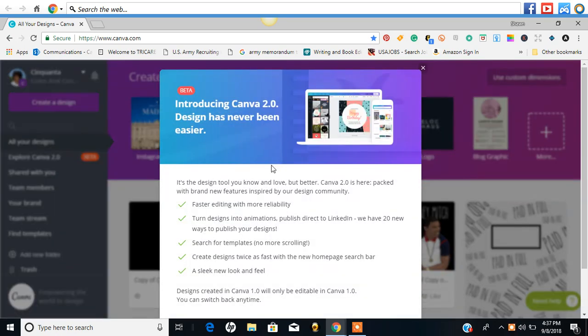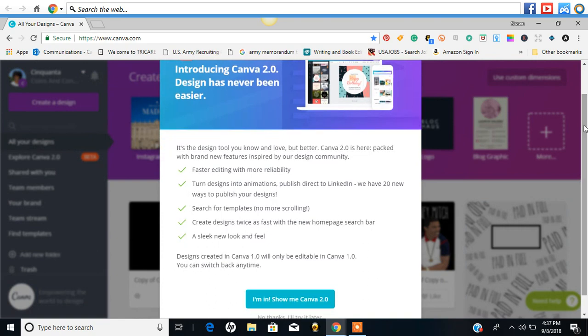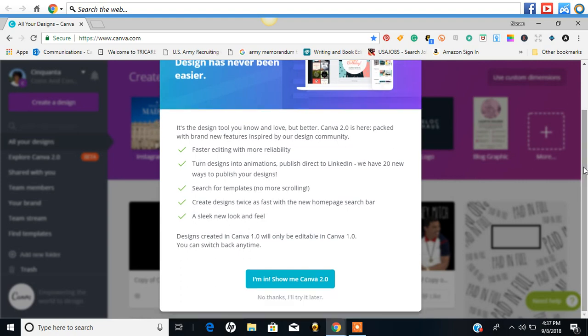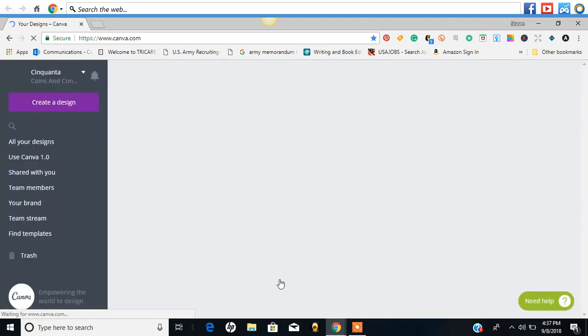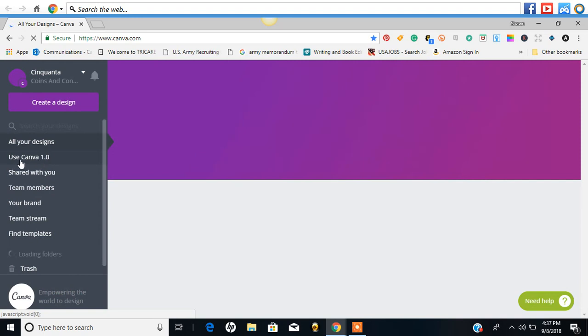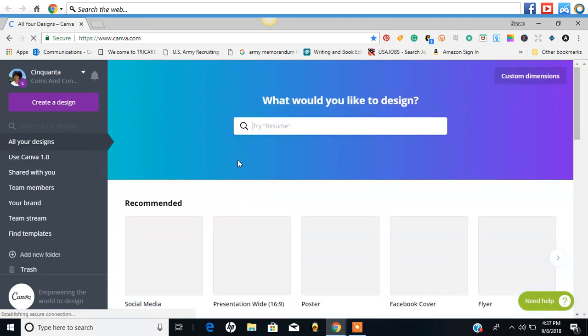It has already basically explained for you that you cannot edit your Canva 1.0 designs in 2.0. So just keep that in mind and you're able to switch back and forth. So I am going to possibly just start from now on using Canva 2.0, but know that I can always go back right here and go to Canva 1.0.